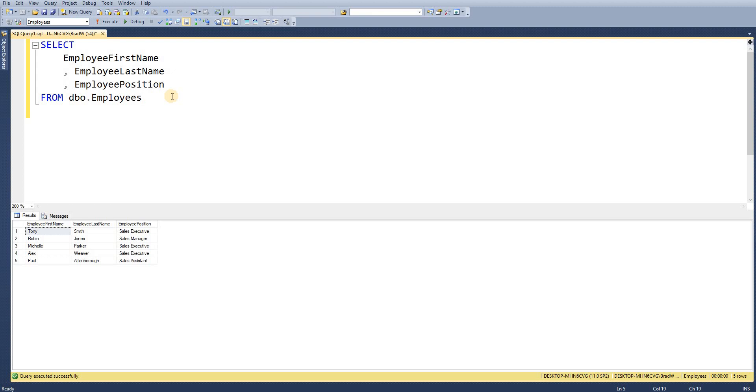We want to be able to create a stored procedure that allows us to enter the first name and last name of our employees and it's going to return that position for us.